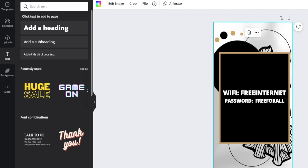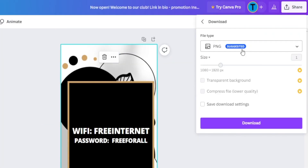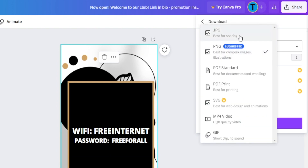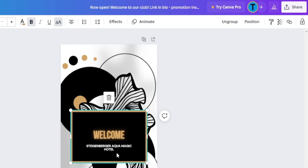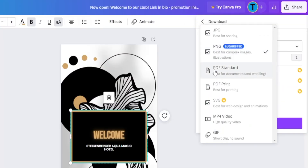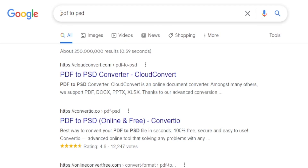Once you've created all of those individual designs, click the share button and download the final result — but here's a key part: do not download it as a PNG or JPG file. We can't sell a picture that says 'Aquamagic Hotel' because nobody will purchase that — they need to add their own details. So download it as a PDF standard file, then head over to Google and search for a PDF to PSD converter. The PSD file is editable — it's a Photoshop file — so once a business purchases your design, they can add their own details and customize it for their needs. That is how you can create one single design and sell it to hundreds or thousands of different businesses to make passive income.